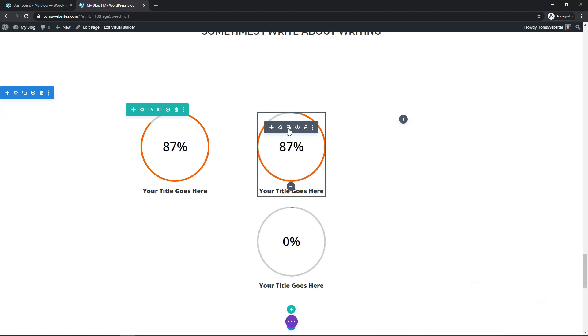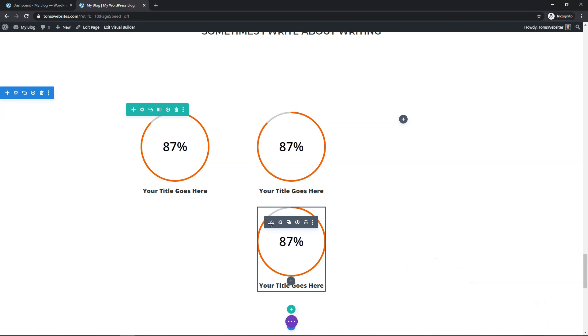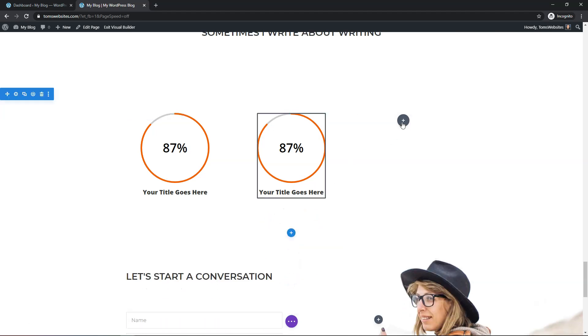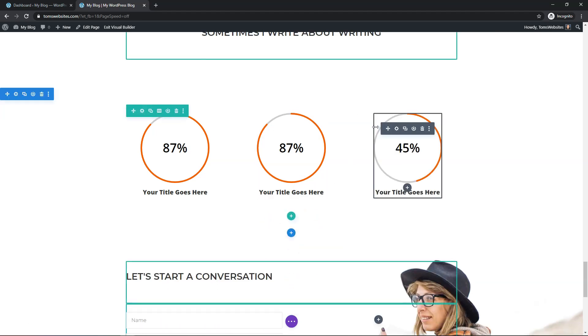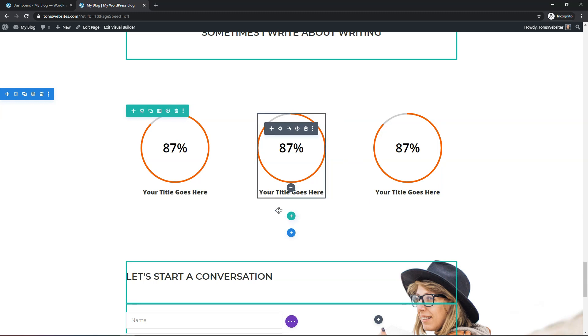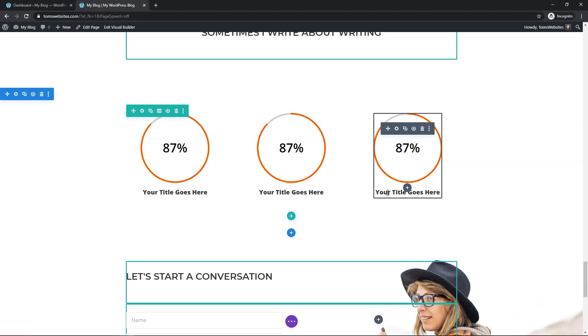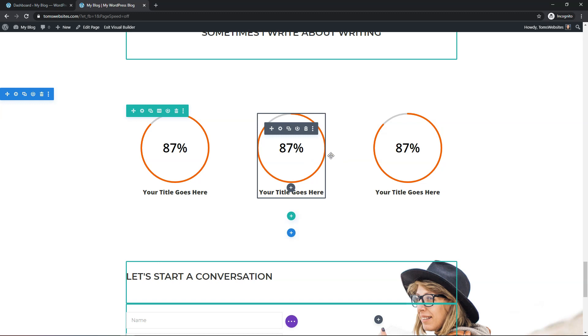And then you can do the same thing right here, duplicate module. And then again, go down here, click, hold, drag and drop it over here to move that over. So now you have three different number counters and you can change what the counter is saying. Maybe it says support, maybe it says design and the other one says SEO or something like that. You can change the titles and then change the number.